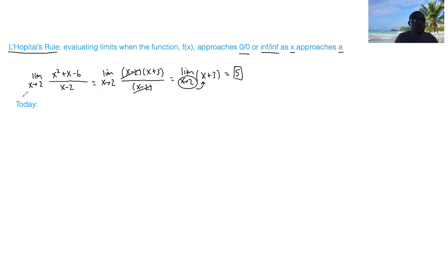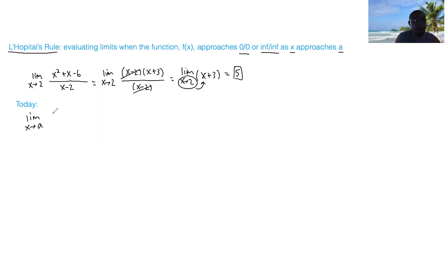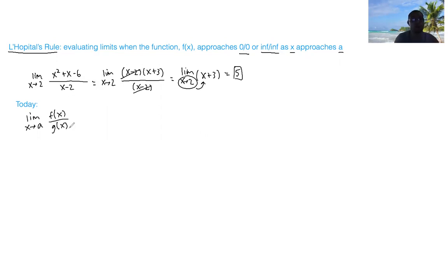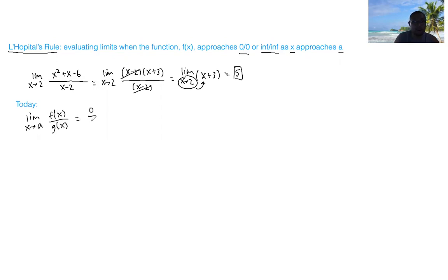For today, we're going to consider functions of the form: the limit as x approaches some value a of f of x over g of x, where f of x is one polynomial divided by g of x, another polynomial. If you plug in a and get 0 over 0 or infinity over infinity, then you apply L'Hopital's rule.